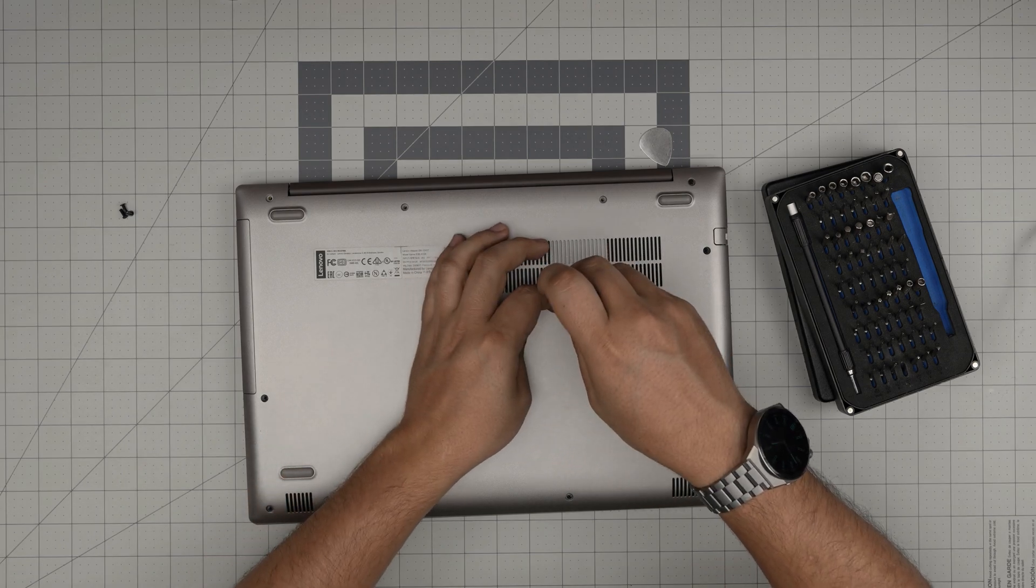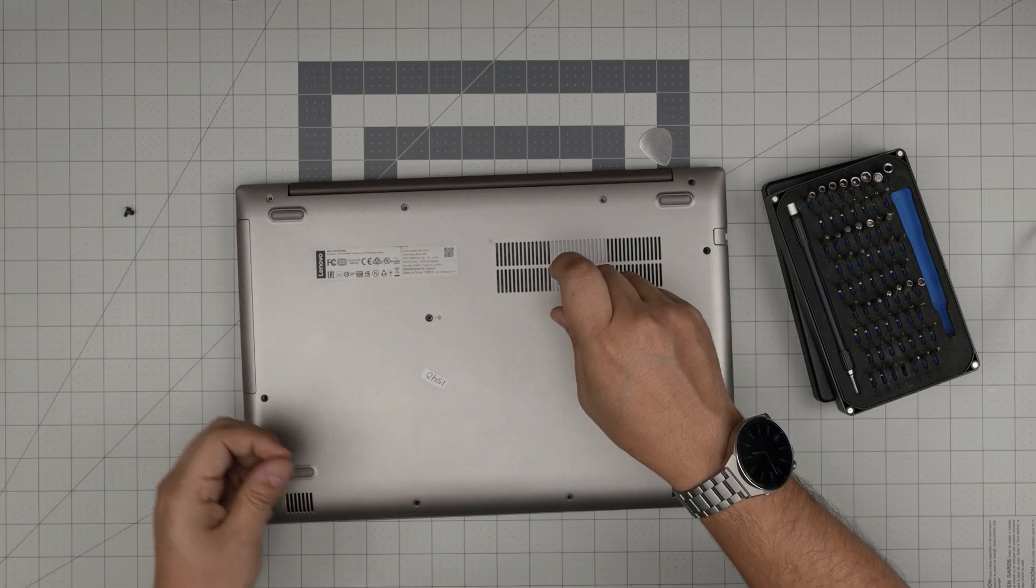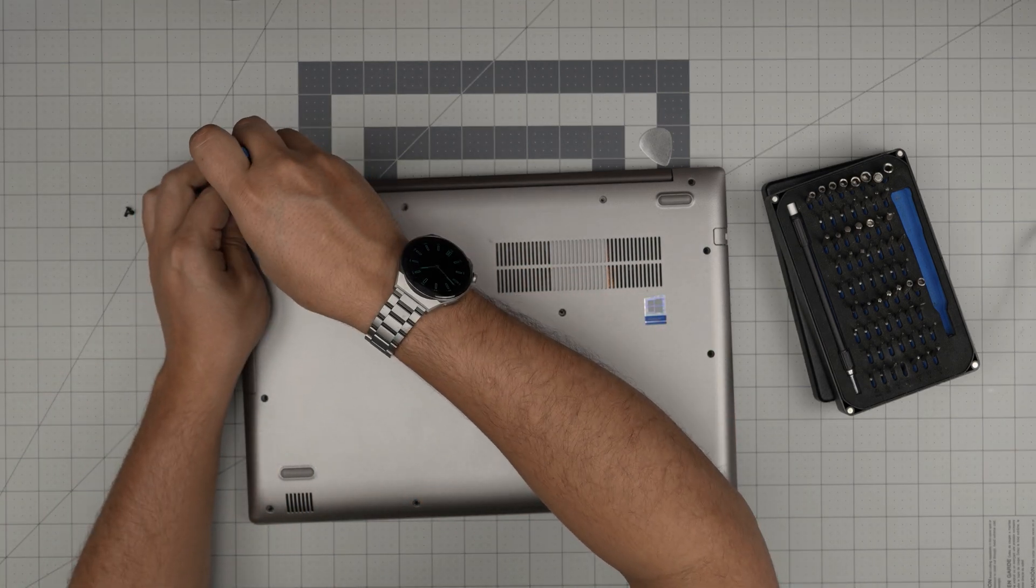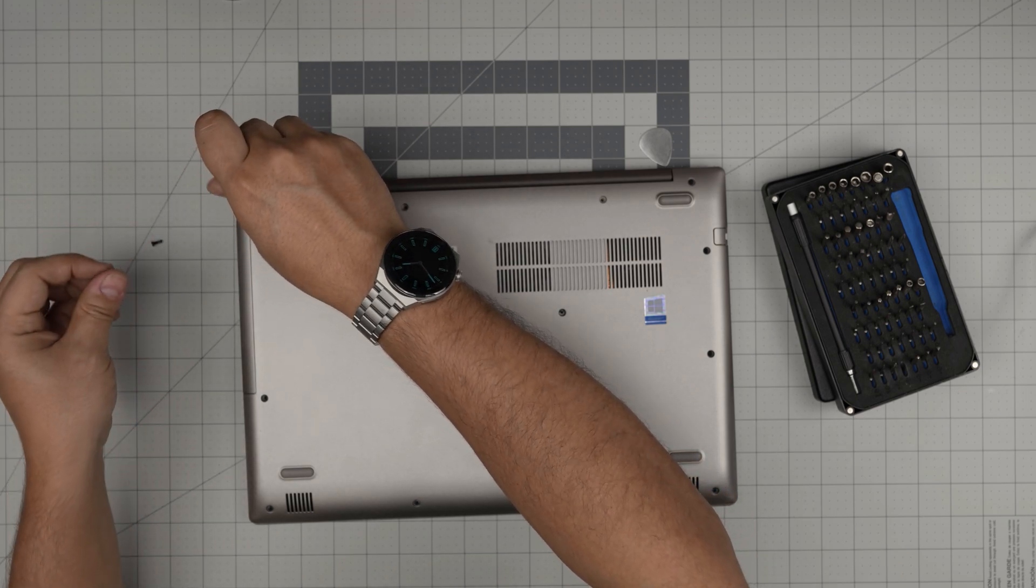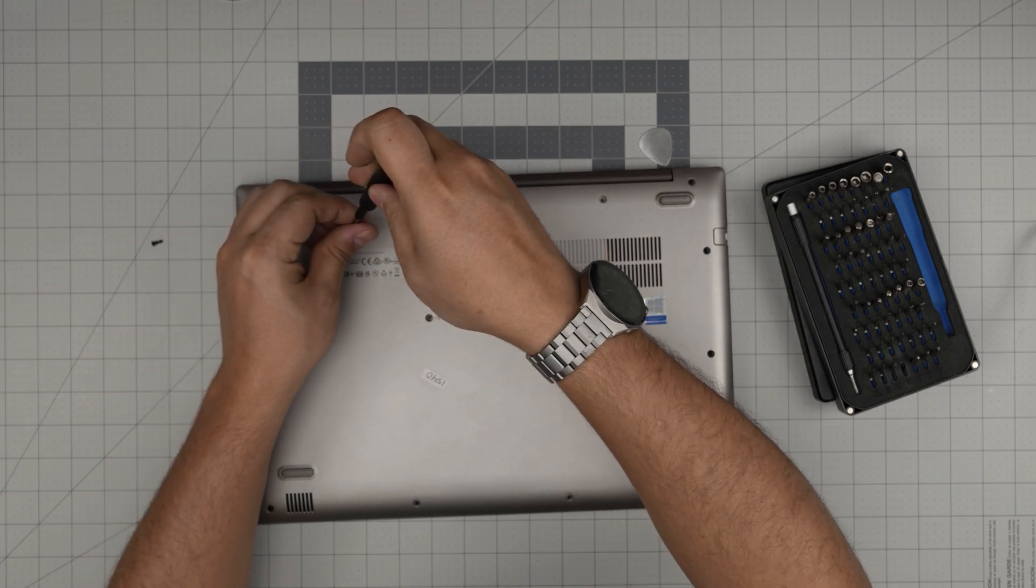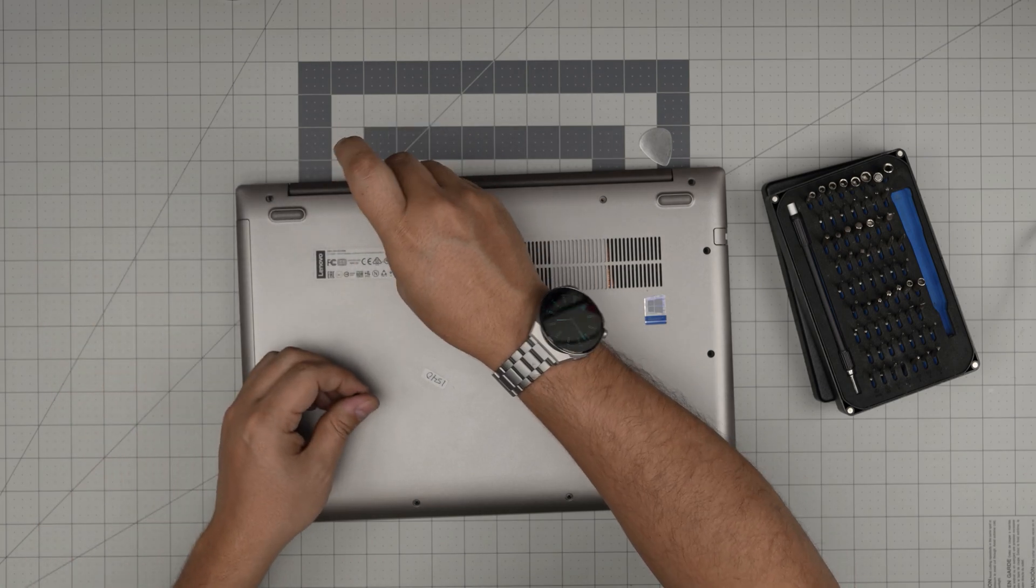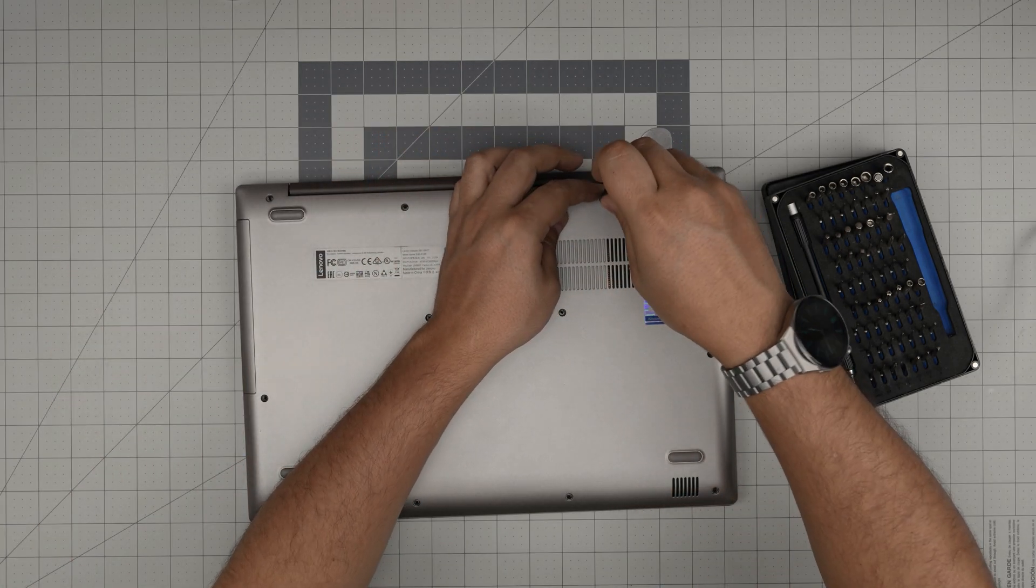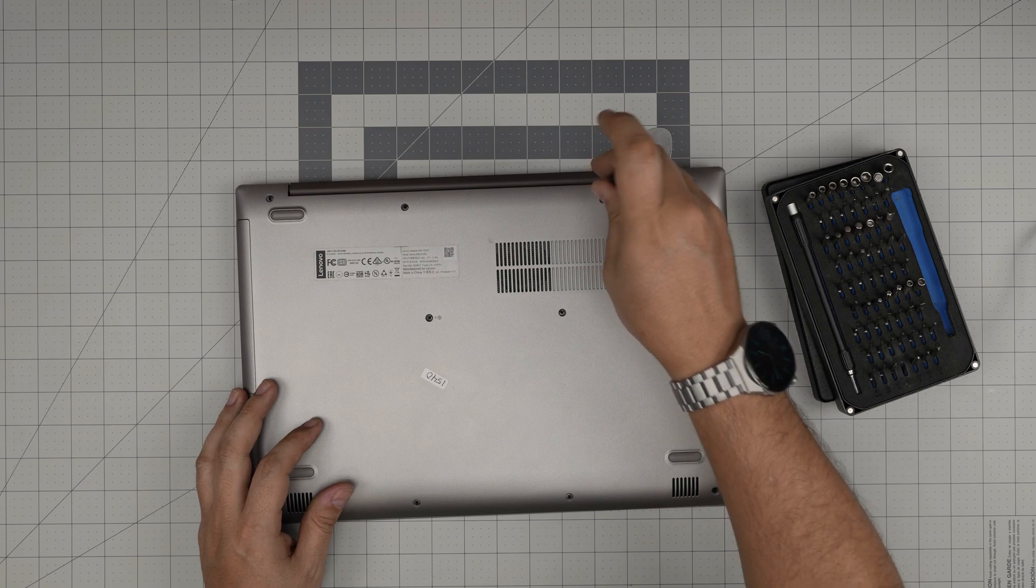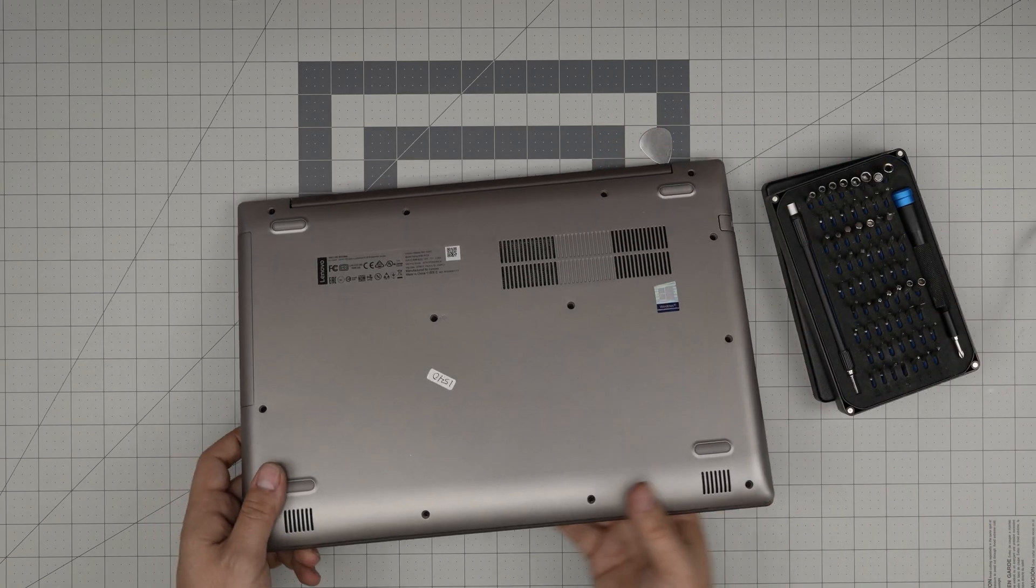When the charge is down to 20-30 percent, power off the laptop and leave it charging for another four to five hours. After that, you can power on again and use it as you wish. Do this process once every couple of months to keep the battery health at maximum performance. That should cover today's video.